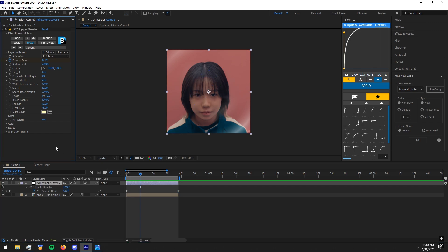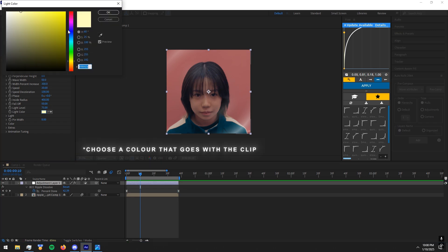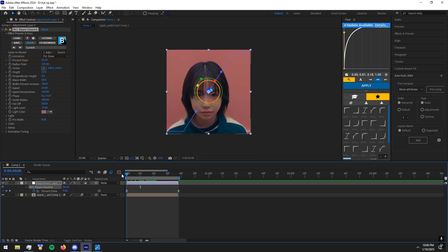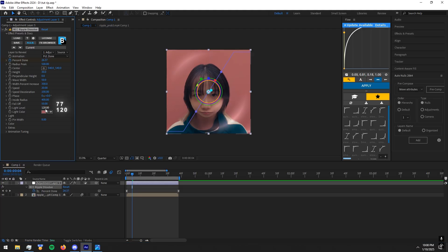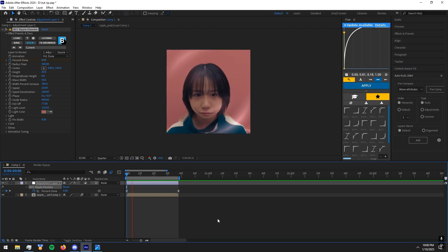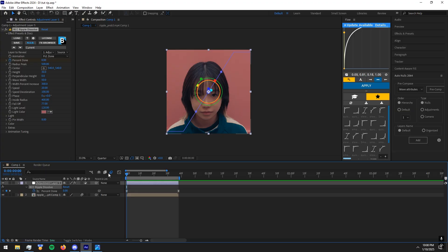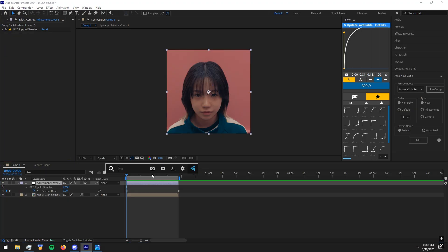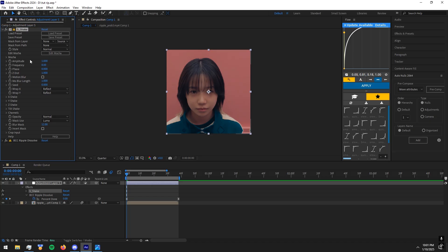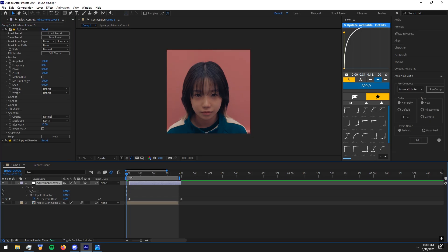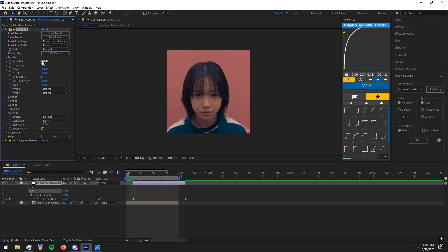Copy my settings. Now, to make the effect look good, add a start shake effect to the adjustment layer. Drag the adjustment layer a bit, go four frames backward, and make keyframes like I do. Copy my settings.